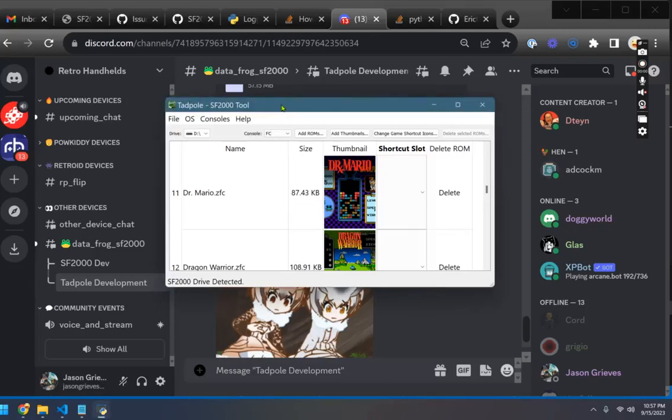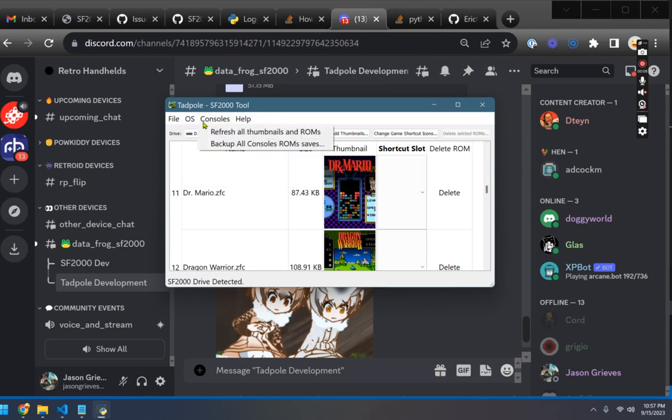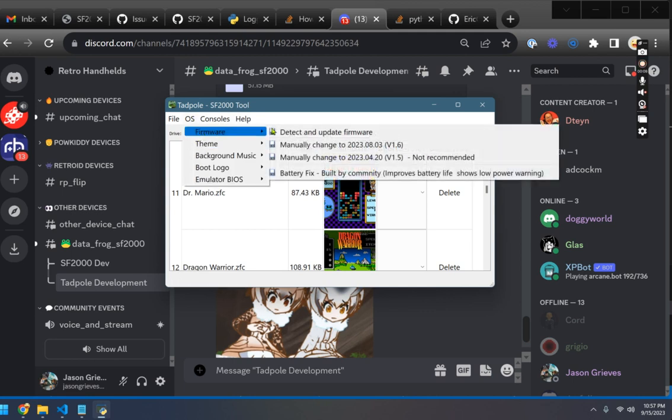All right, a bunch of new features over the last two nights. Shout out first to DTN who helped put together the battery fix that we have here in the firmware menu.